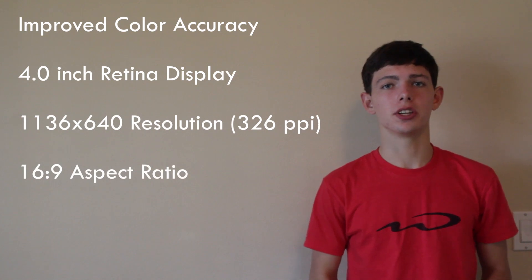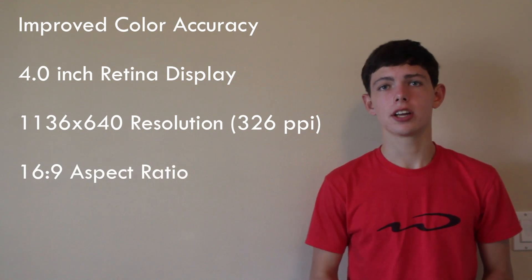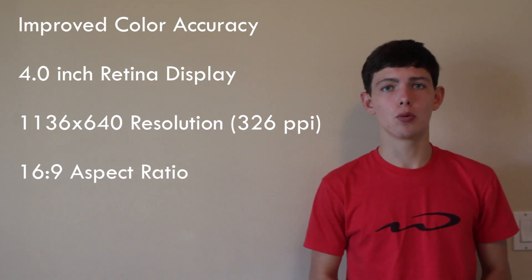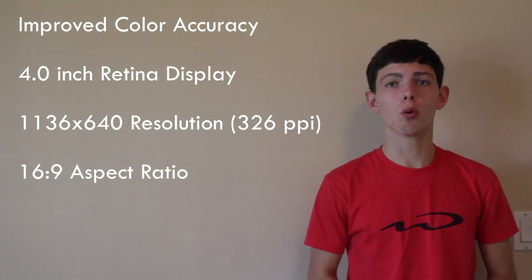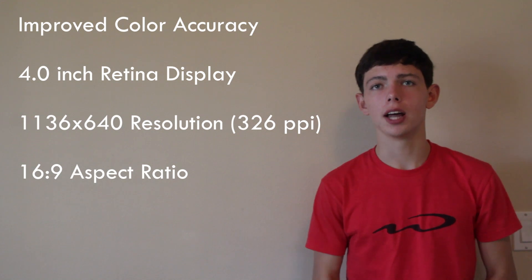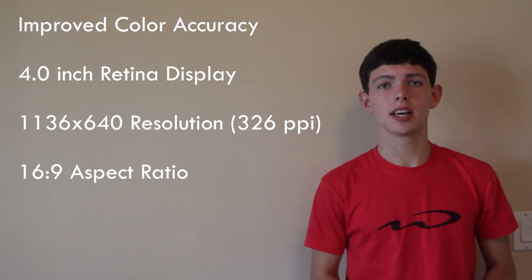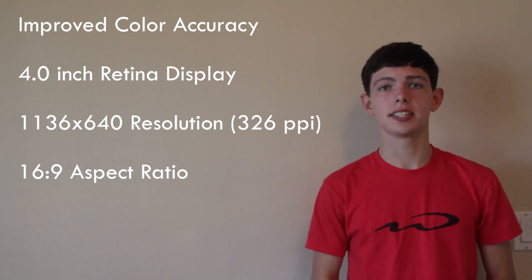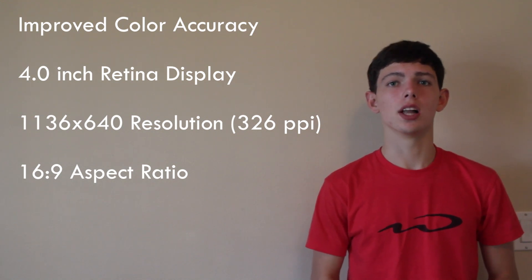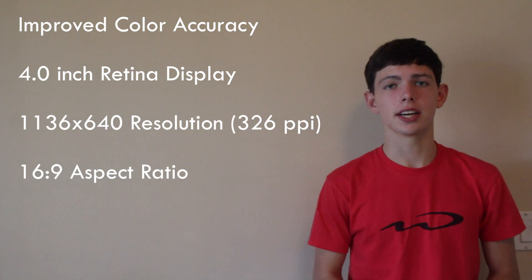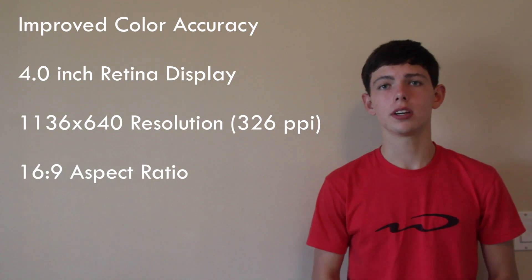So this new iPhone 5 is sporting that same retina display, however Apple claims it's more color accurate, but it does have a different aspect ratio as the screen size has changed. Instead of that 3.5 inch retina display, it moved to the 4 inch retina display, and instead of the 960 x 640 resolution, it's now 1136 x 640.